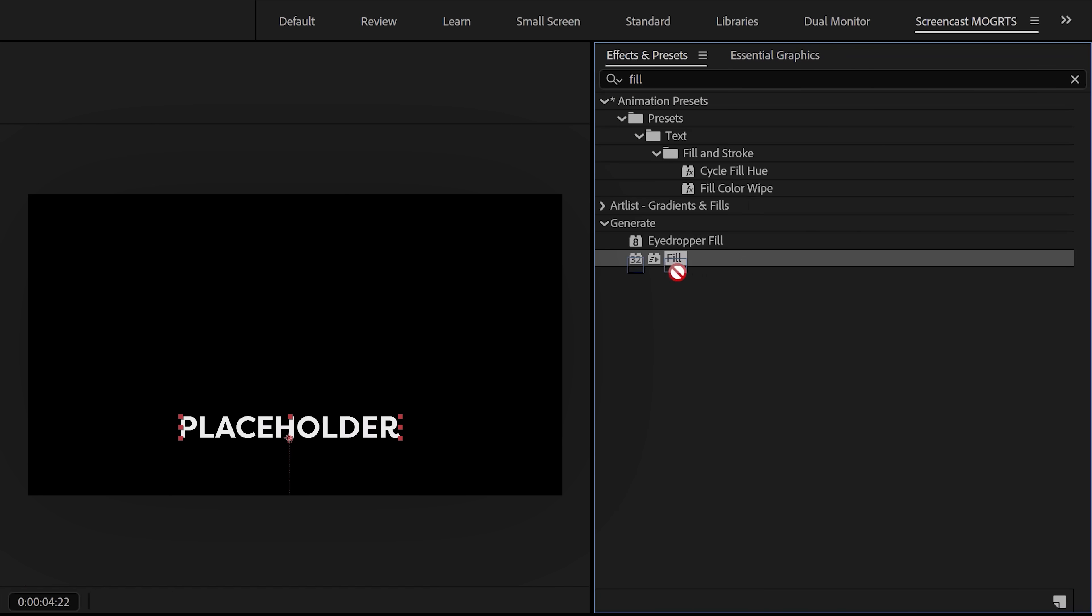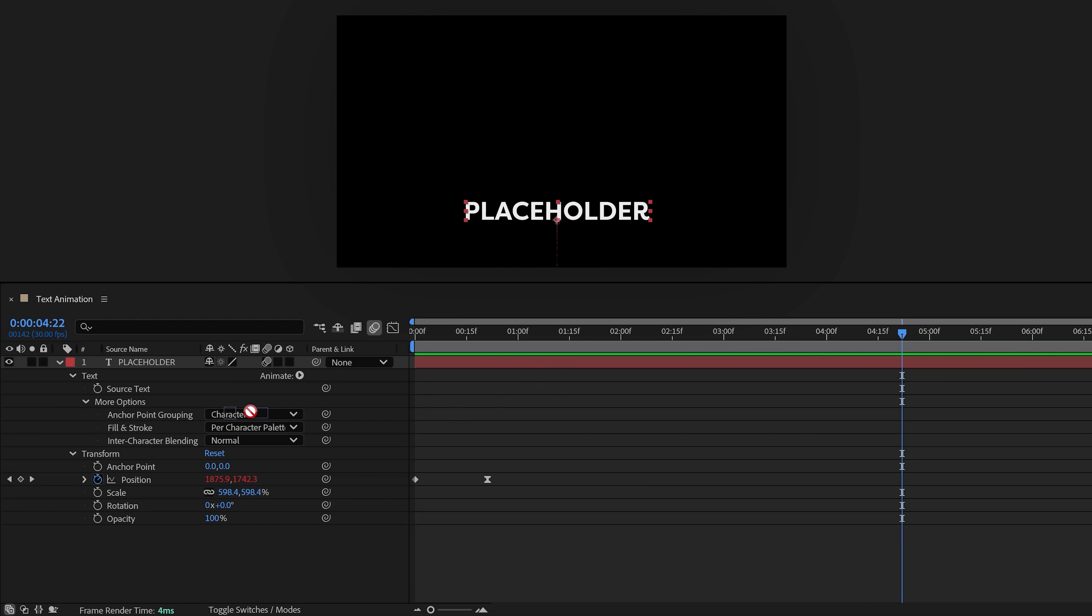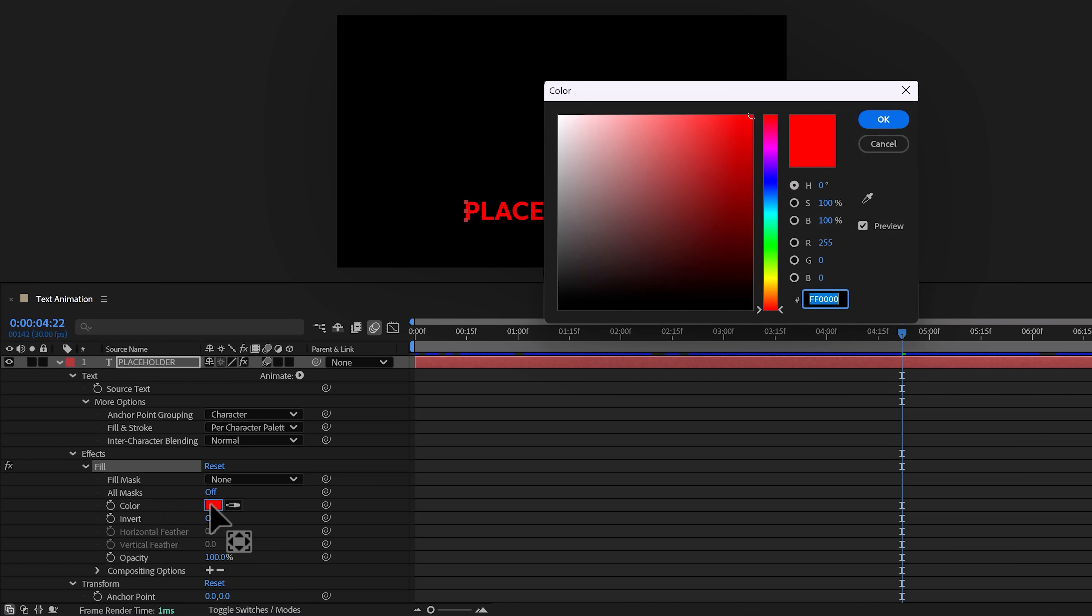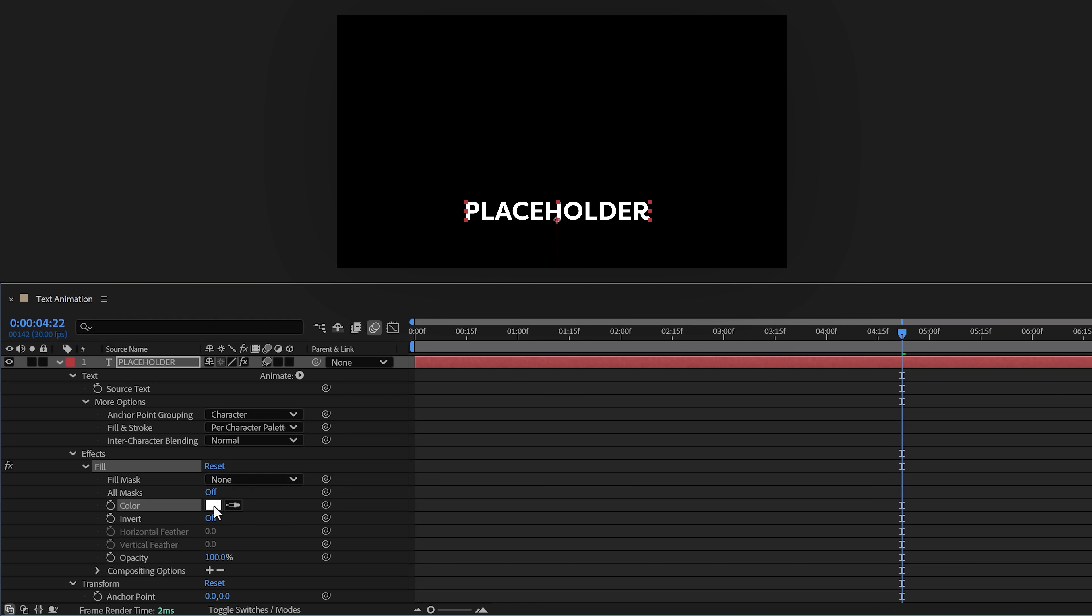Now click on 'Added Properties' and make sure these are all enabled for customizability. You can also drag other stuff into the Essential Graphics panel—for example, the opacity property. That way you'll get a slider which you can use to adjust the opacity of the text in Premiere.